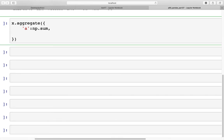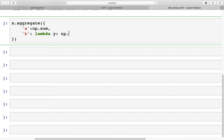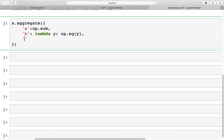Then if for column b, let's say we want to use the custom function that we've created, we can say lambda and here we can specify y and np.sq. And here we can specify y. After this, we can also use another method to get the values for c. Again, we can use a lambda function and get, let's say u, and here we can specify np.standard deviation if that's what we're interested in and get the value for that.